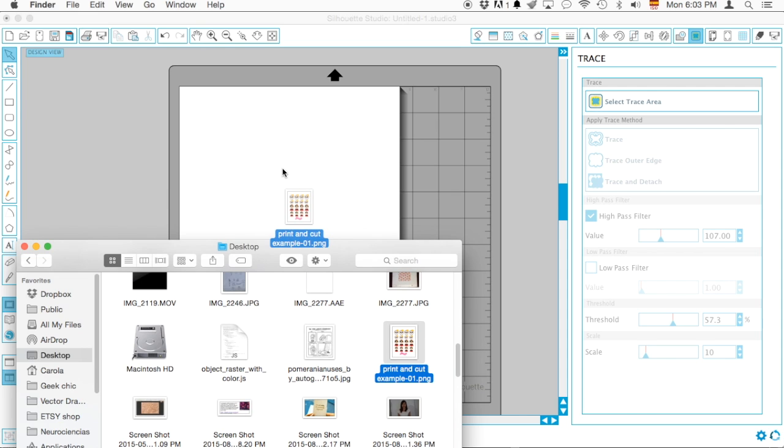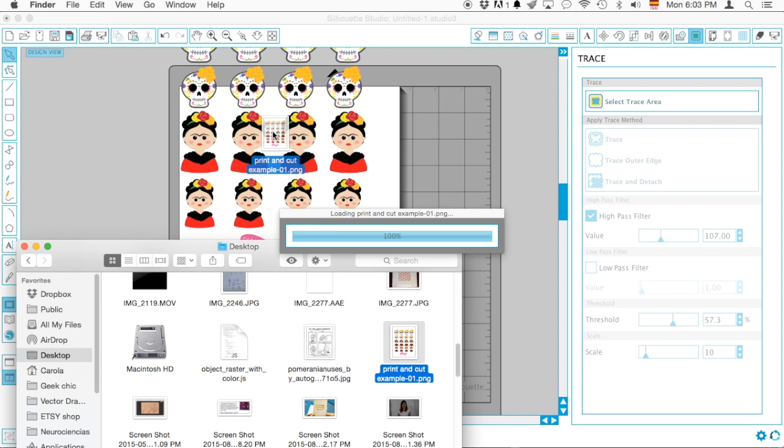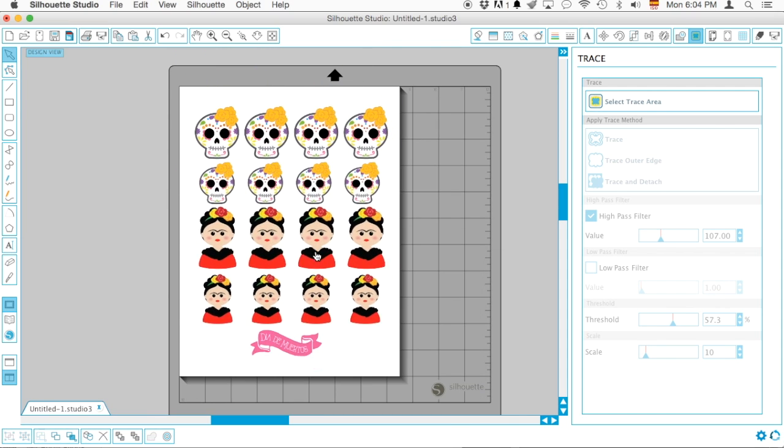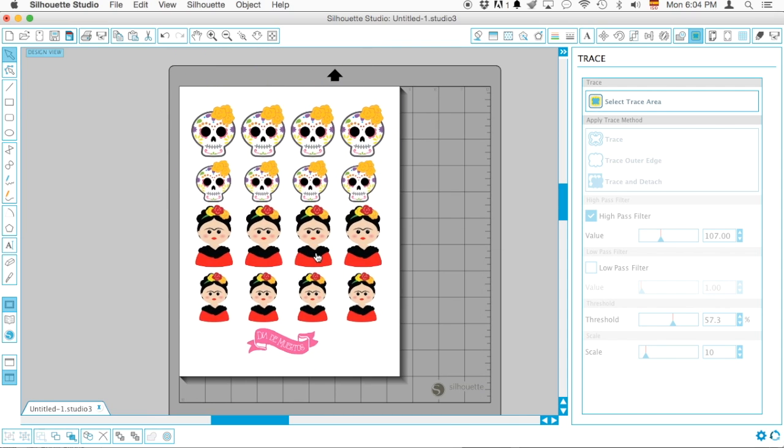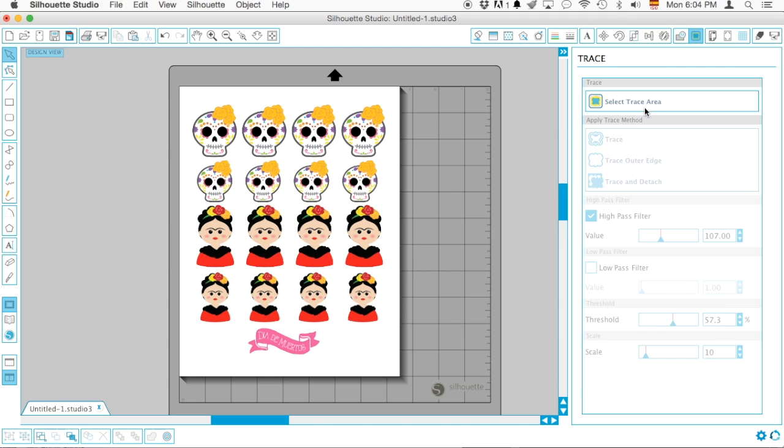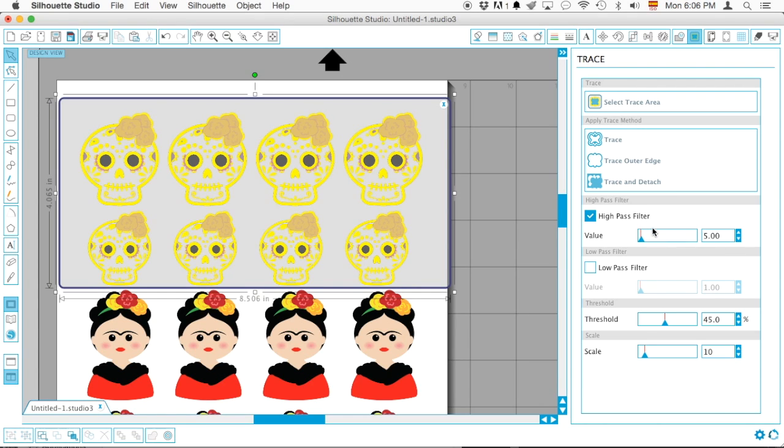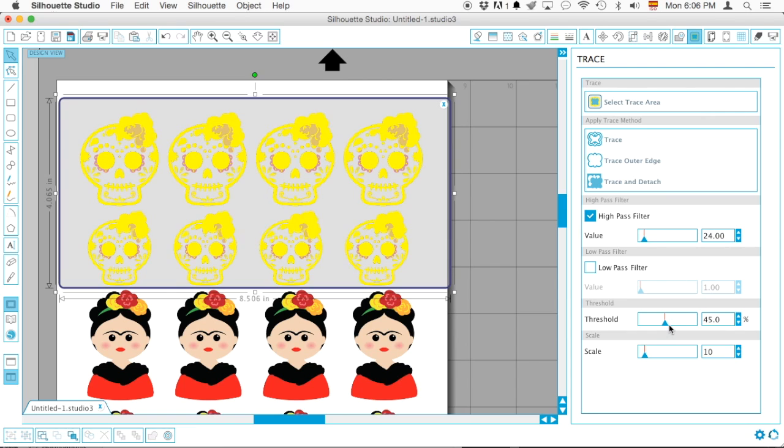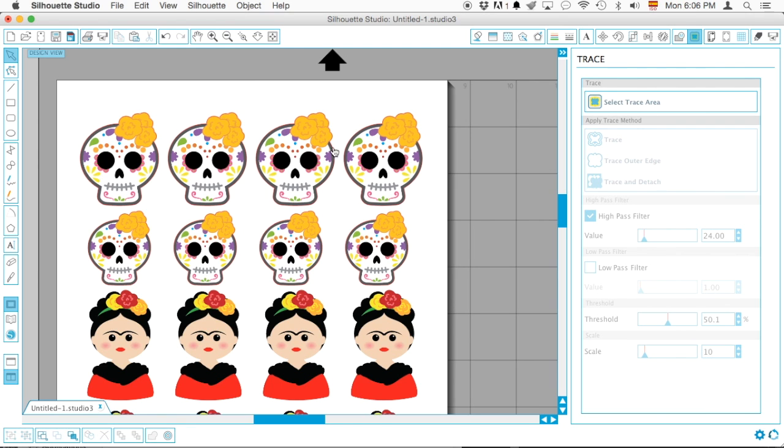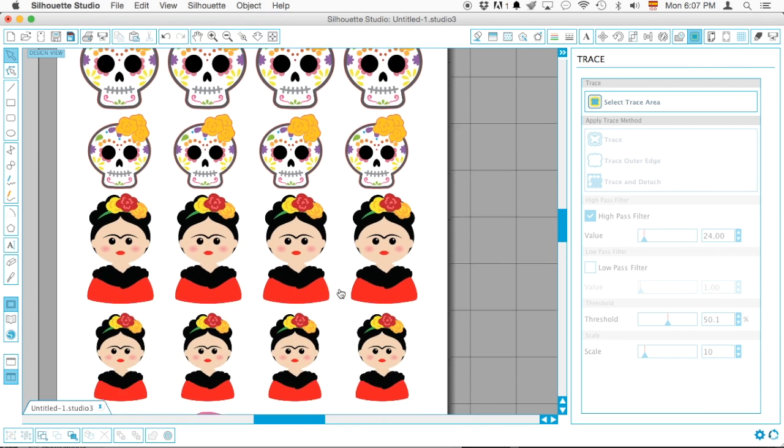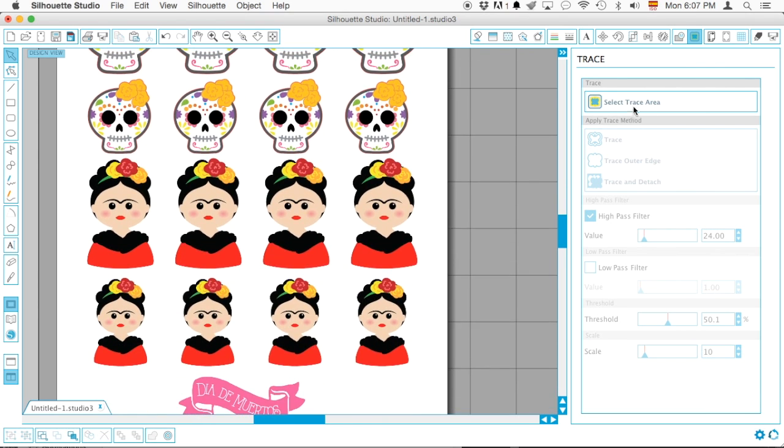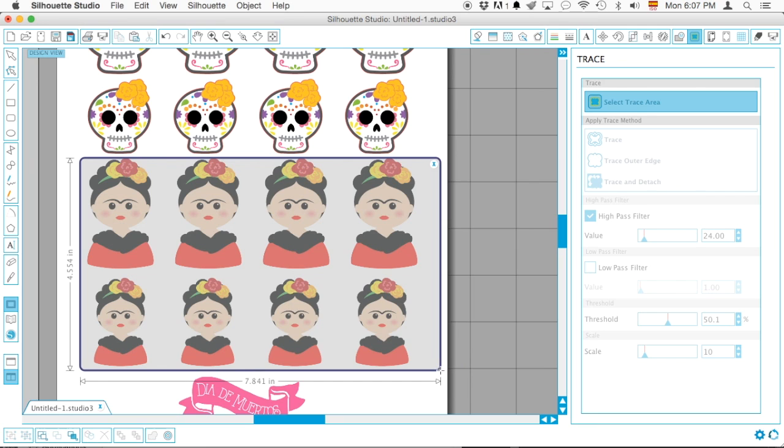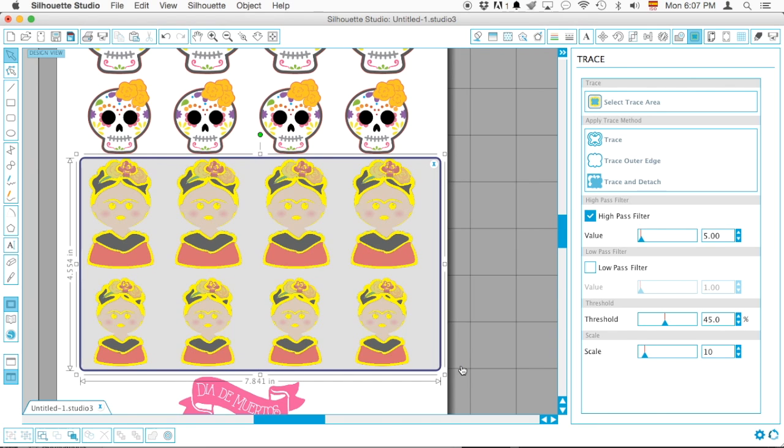I'm gonna hit okay then I'm gonna go ahead switch back to my Silhouette Studio and just drag and drop. There it is. Ta-da. Nice and pretty and then I just go ahead and use trace area. So I can just select my sugar skulls and then change the threshold and the high pass filter. I can have just that in one step and then I can go ahead and do that. My little Fridas in another step.